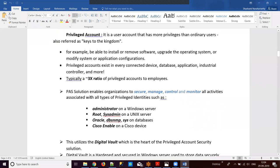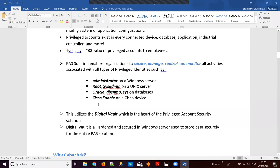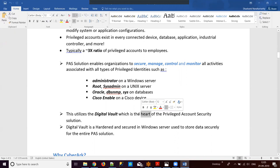Typically in an organization, for every one employee there exist at least three privileged accounts, because each employee works on different applications and performs multiple tasks. If 100 employees exist, we will have at least 300 privileged accounts navigating the organization. It is our responsibility to protect all of them. CyberArk PAS provides a digital vault to store passwords securely in a local repository, and this digital vault is called the heart of the privileged account security solution.